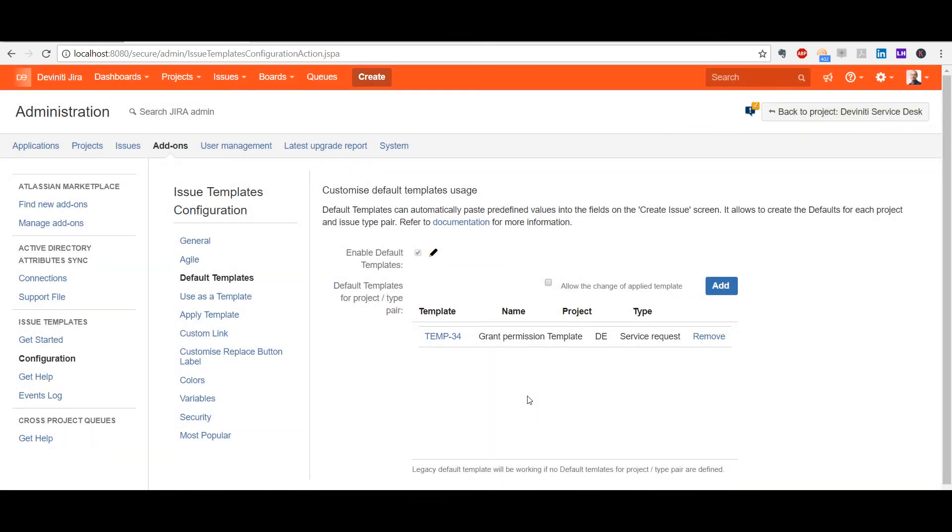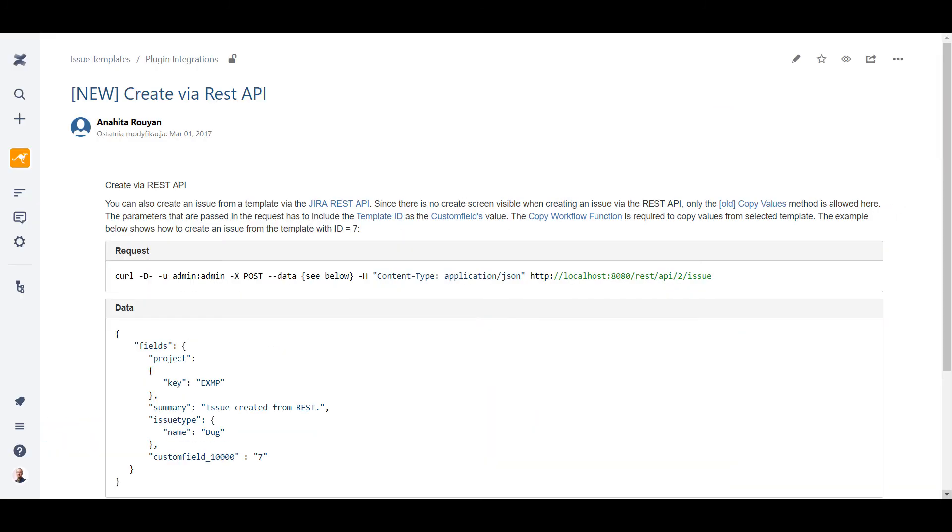For technical people, though, we've got the possibility to create issues from templates via REST API. Since there is no create screen visible when creating an issue this way, only the old copy values method is allowed here.